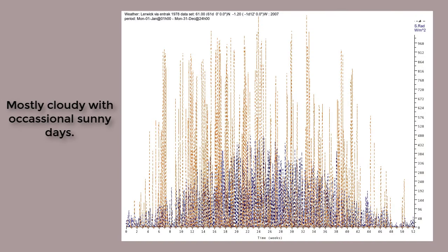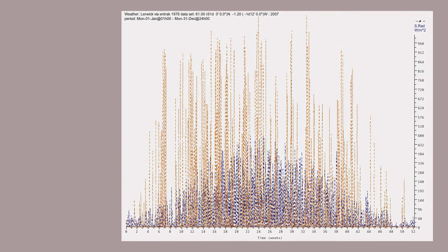If we look at sunlight, those brown lines are diffuse radiation, and the blue lines direct radiation. Sunny days happen, but partly cloudy is the norm.